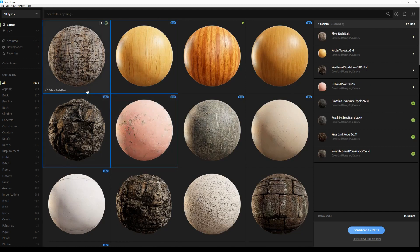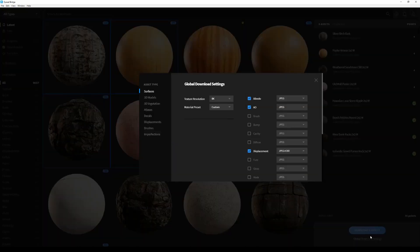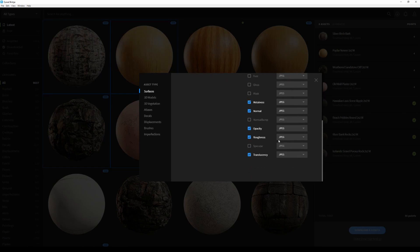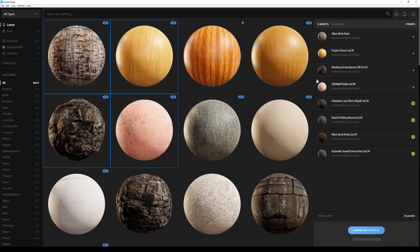Before I click on download, I'll open the global download settings and in the surface type, I'll set my resolution to 4K, and that should be it. Now I'm going to click on download, and I'll go to the Downloaded tab once my downloads are over.